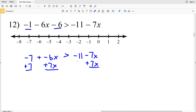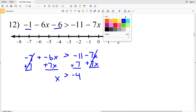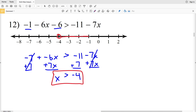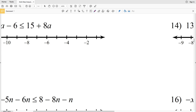Whatever I do to the left I do to the right, so I add 7X here and 7 on the other side. Negative 6X plus 7X is 1X, which is simply X, and that's going to be greater than negative 11 plus 7, which is negative 4. So X is greater than negative 4 for number 12. Circle the negative 4 and shade everything to the right.